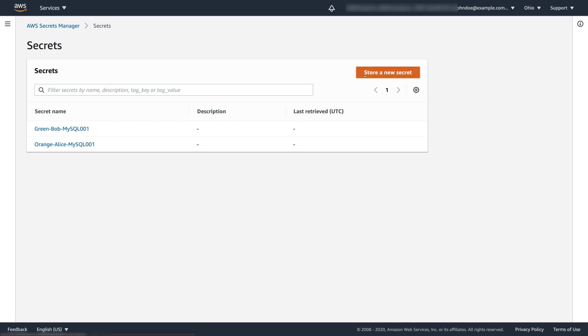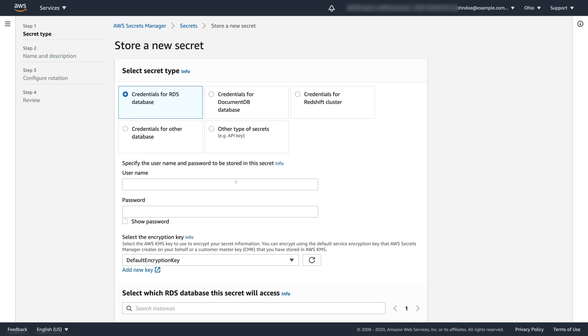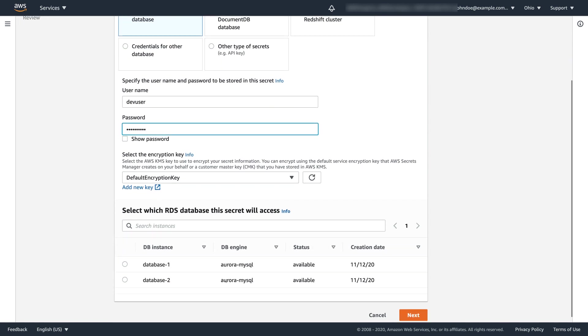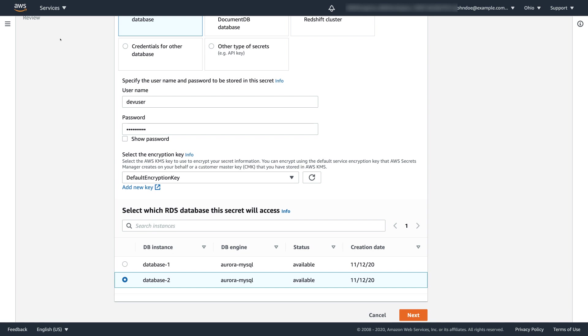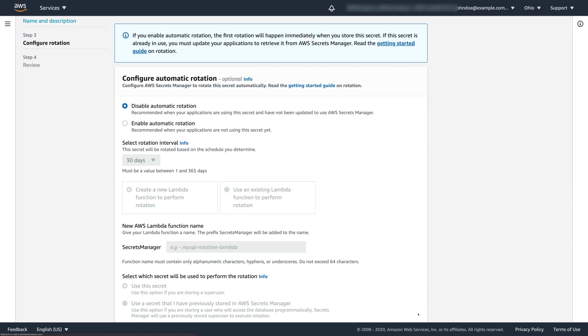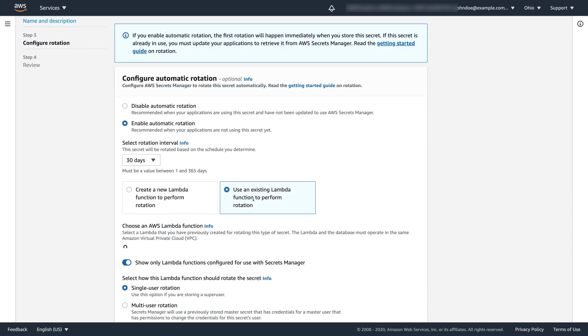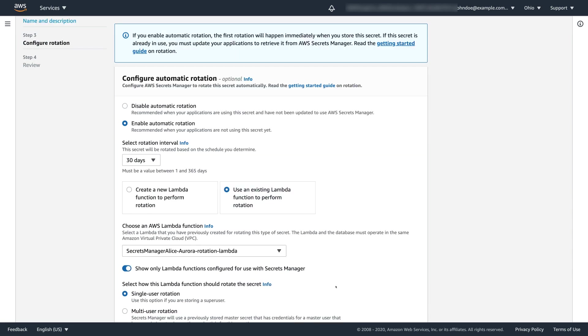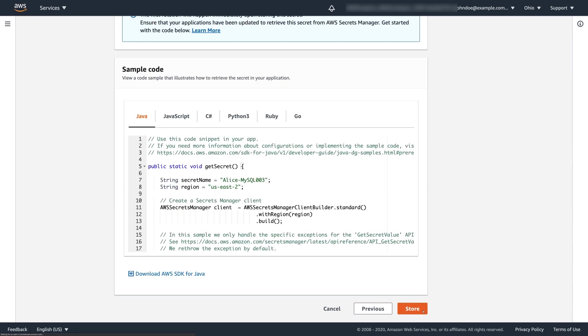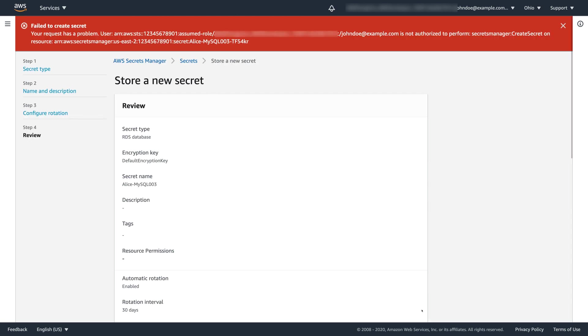Now Alice goes ahead and starts creating a new secret. She chooses credentials for RDS secret type, enters her initial username and password, leaves default encryption key unchanged and chooses the Aurora RDS instance she is planning to access from her application. On the next page, Alice enters the secret's name, skips the tags here and clicks Next. She uses the same Lambda function which her other secret uses to rotate this secret, clicks Next and then Store.